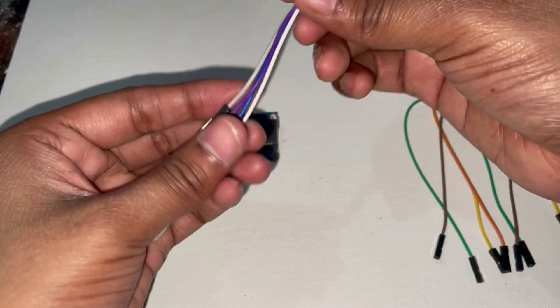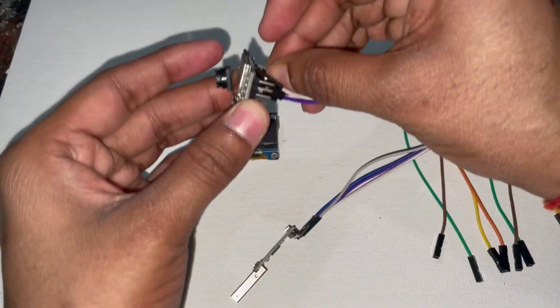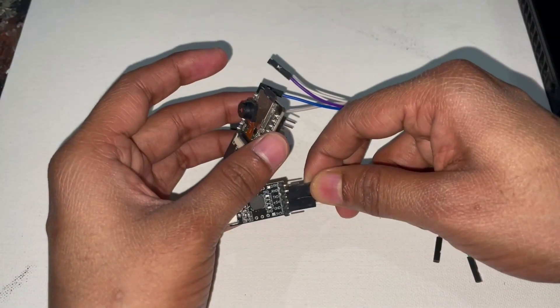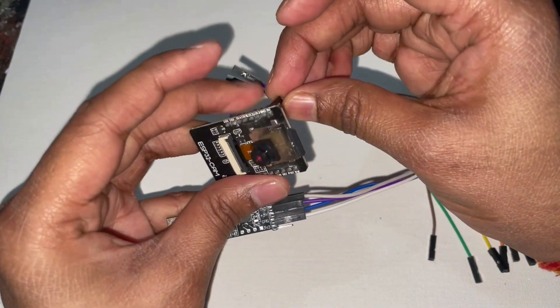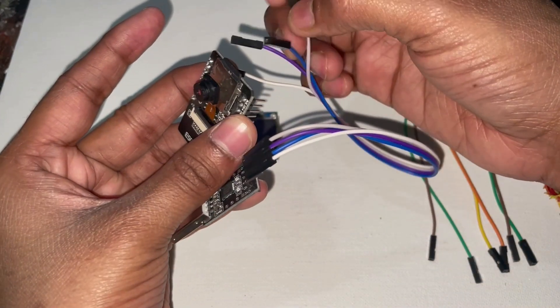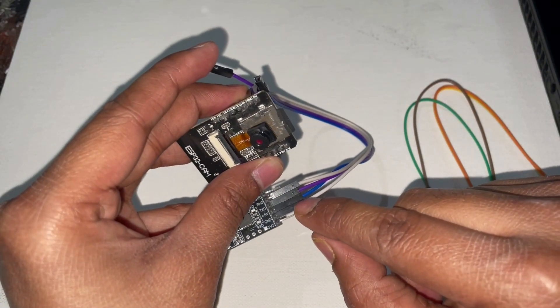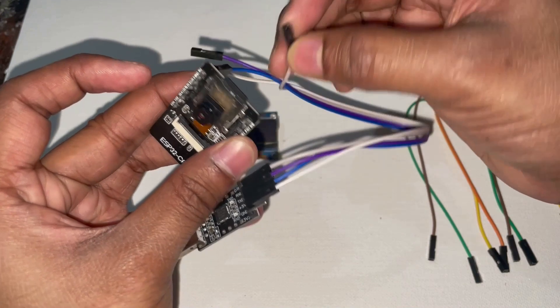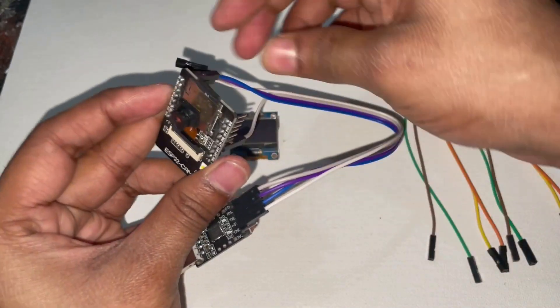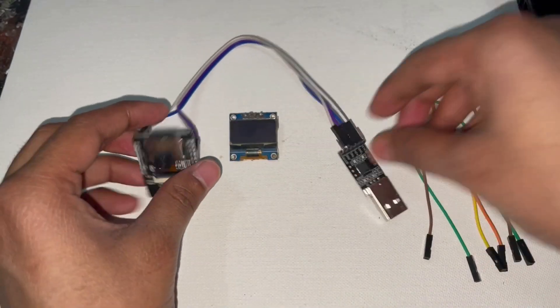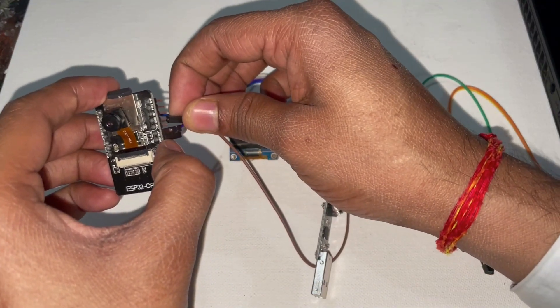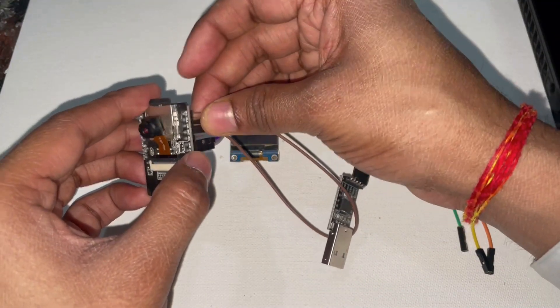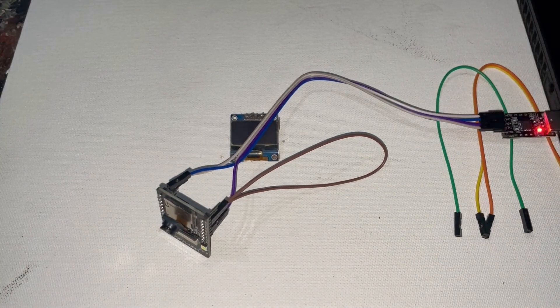The ground pin goes to the ground pin, and the 5 volt pin goes to the VCC pin of the ESP32 board. Then the RX pin goes to the TX pin, and TX pin goes to the RX pin of the ESP32 board. To get this into programming mode, we need to put the ground pin connected.